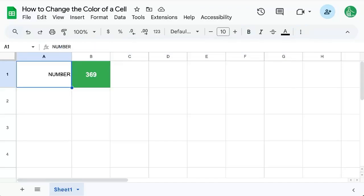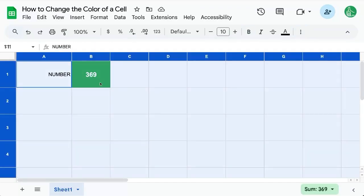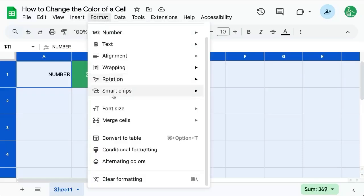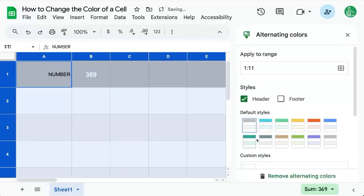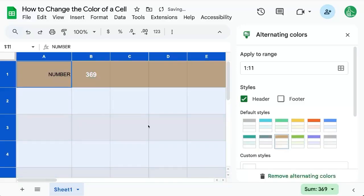One other way you can change the color of your cells is to change the color of your rows or sheets. We have format alternating colors here. We can select from a number of different alternating colors.